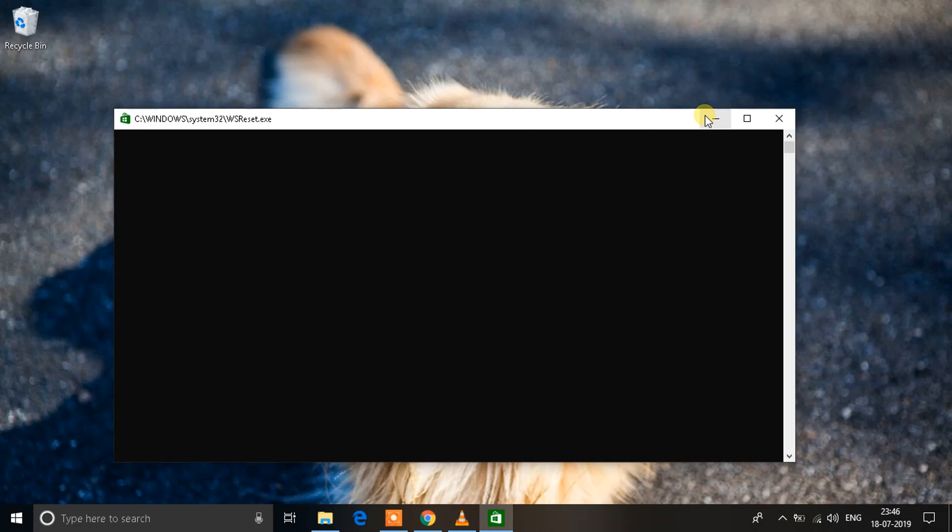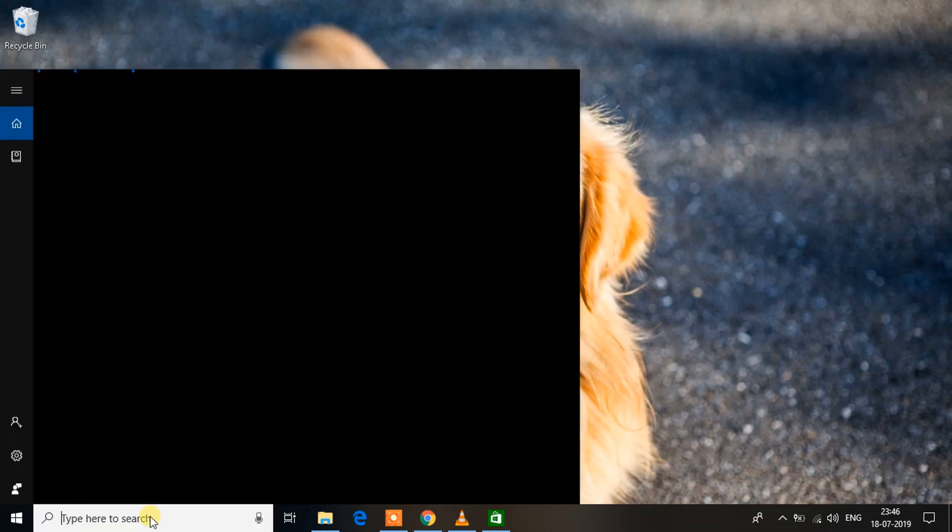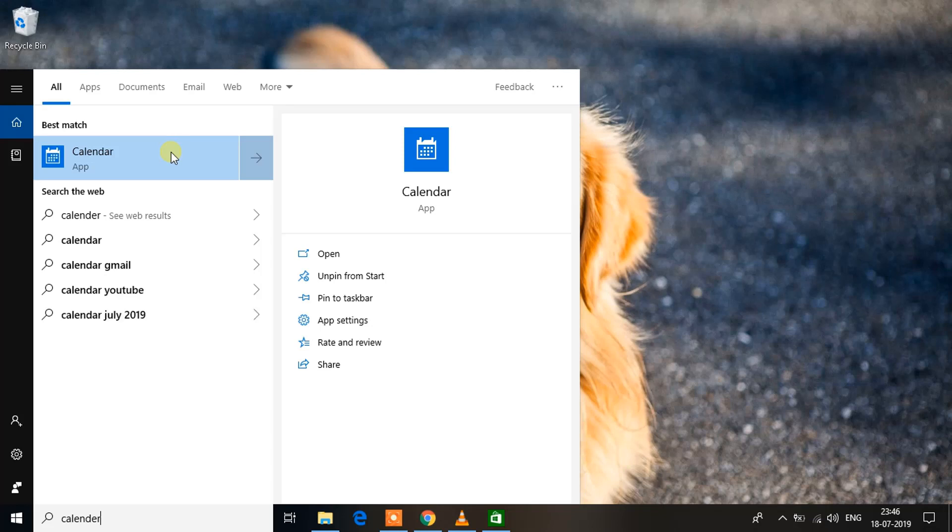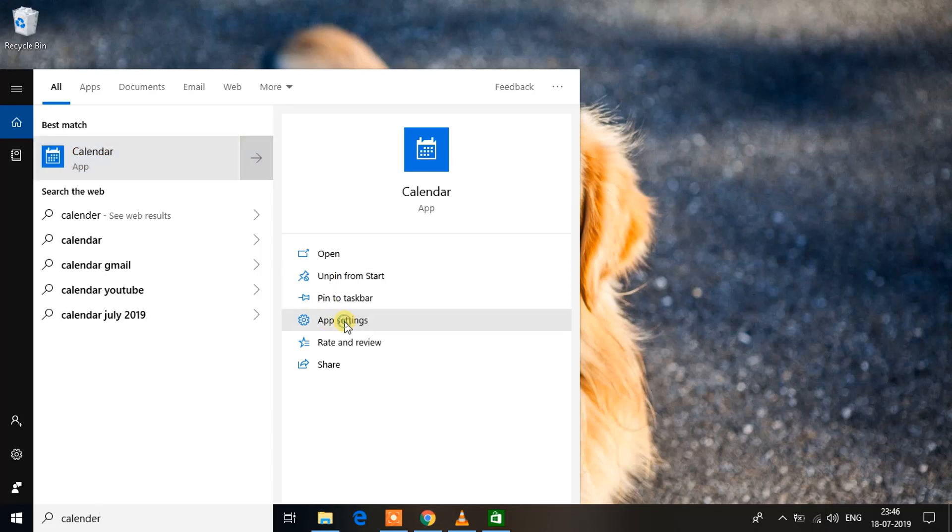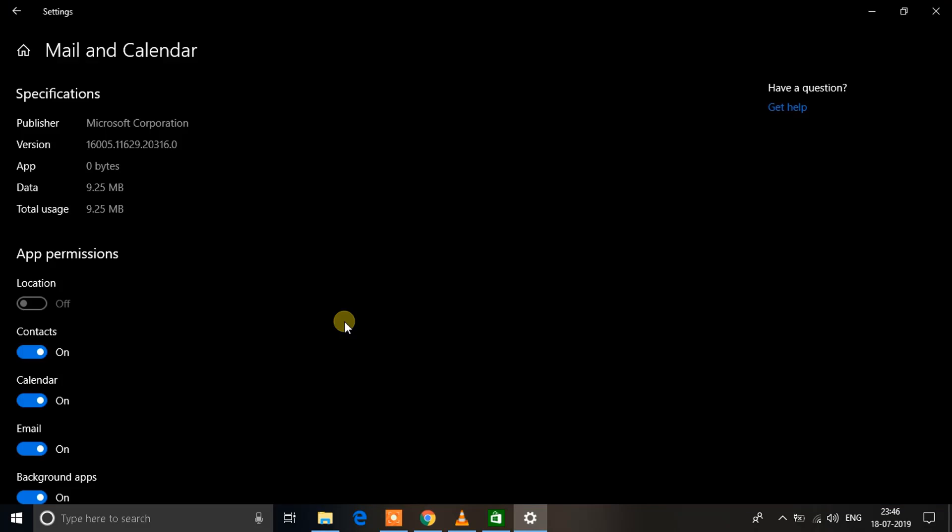That is, reset the Calendar application. What you need to do is go to your search bar over here and type down Calendar. Then you'll see an option like this. You need to right-click the application and select App Settings. You'll see a window like this pop up.